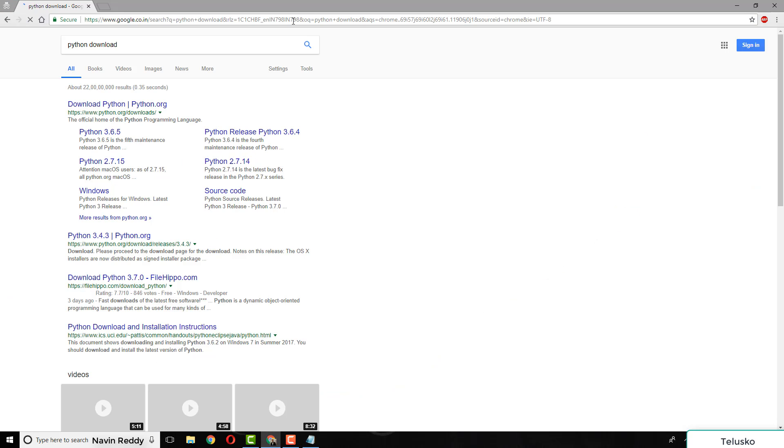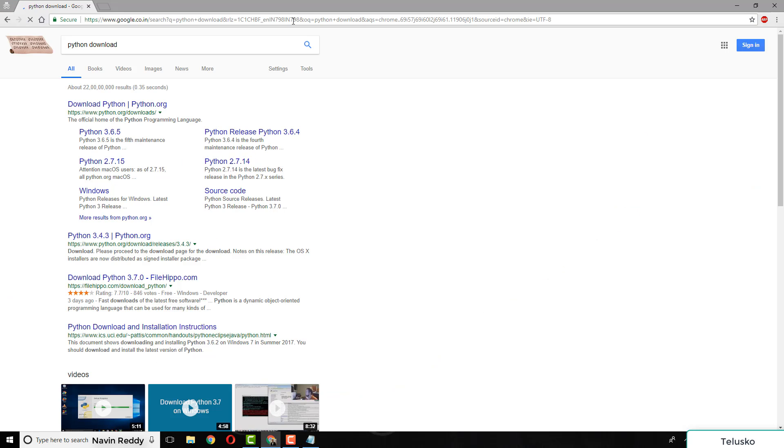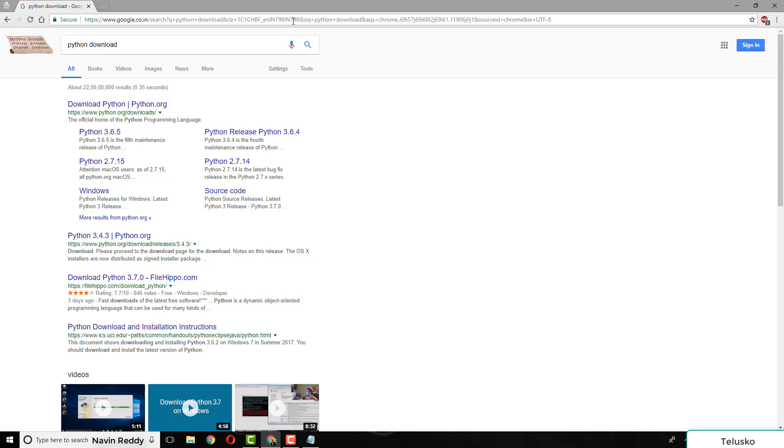Let's install Python. I'll open Chrome and search for Python download on Google. Which one to choose? Just go to Google and search for Python download, and that's what you get.